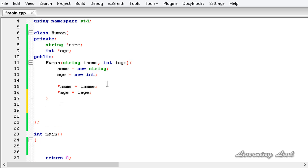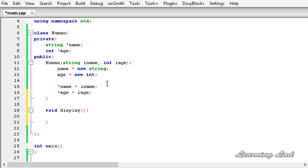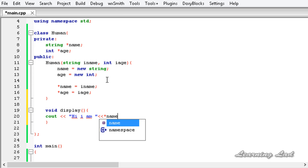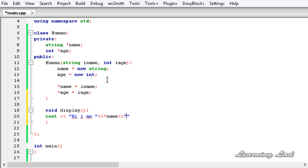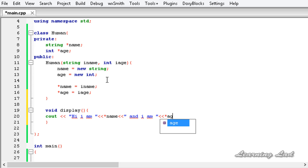We'll call the method 'void display()' with no parameters. Inside the method body we output 'Hi, I am' using the stream insertion operator, then dereference the name pointer with '*name', followed by 'and I am', then dereference the age pointer with '*age', and finally the string 'years old'. Then we end the line.